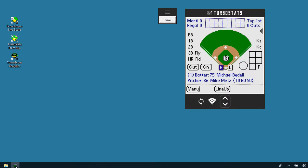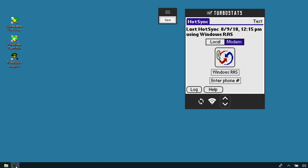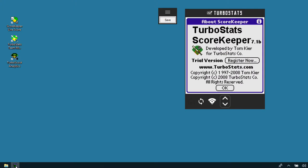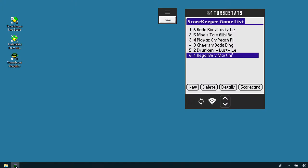After you set up compatibility, go back to the original scorekeeper screen — click the hot sync icon or the field icon to click scorekeeper. You're going to have to register it. Put in the serial number you received for TurboStats and the four-digit scorekeeper password. That way it'll be registered and you'll be able to create games right in the scorekeeper application.